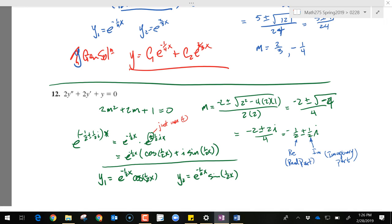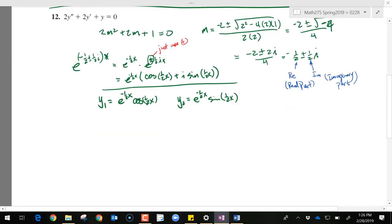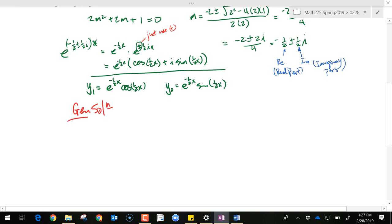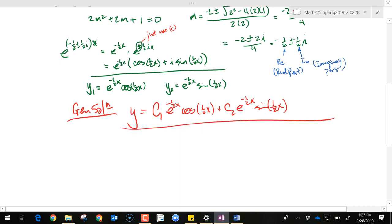The general solution is: y equals c1 e to the negative one-half x cosine of one-half x, plus c2 e to the negative one-half x sine of one-half x. That's it. The i from Euler's formula is just a constant that gets absorbed into c1 and c2.